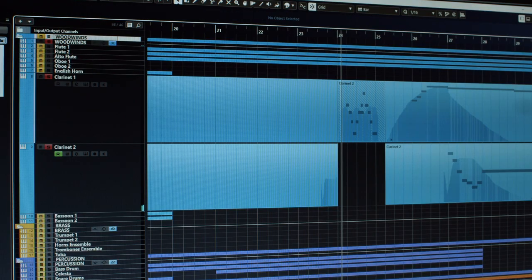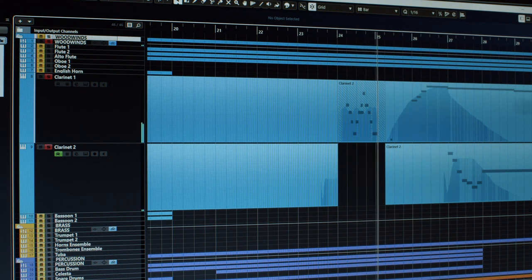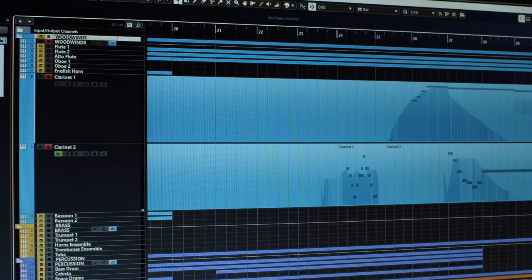Something very handy about this library is that the two clarinets have a different character and you can switch a phrase between them and choose the one that suits your music most. The first clarinet is more moody and round, and with a simple copy-paste you can hear the second clarinet, which is more extrovert and wild.